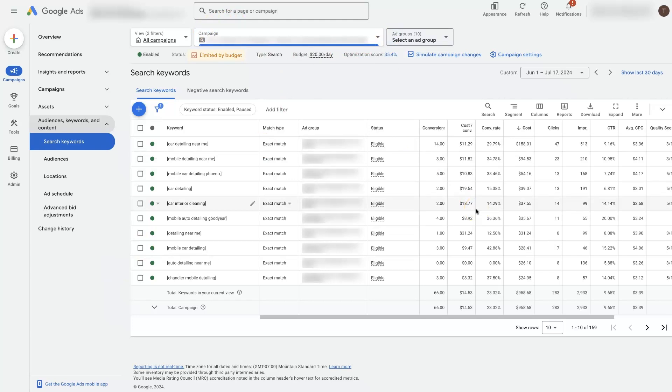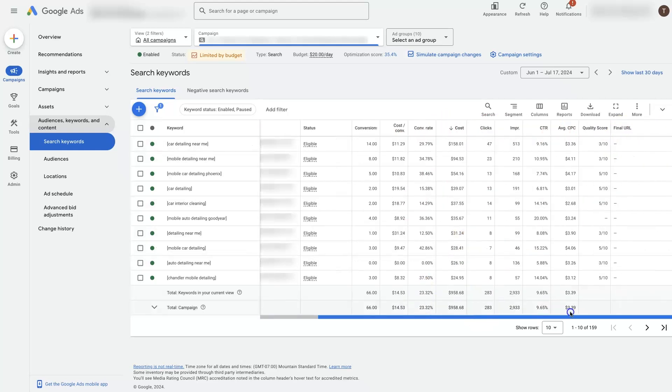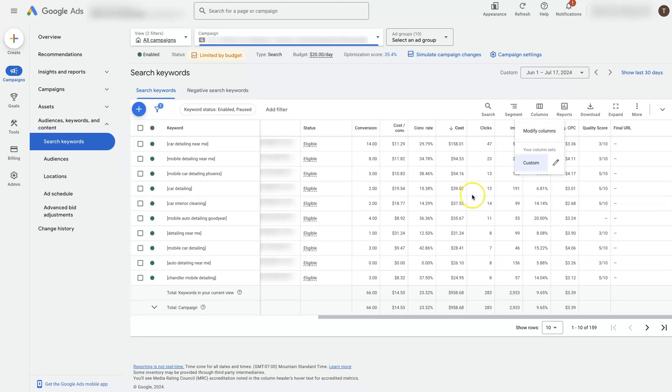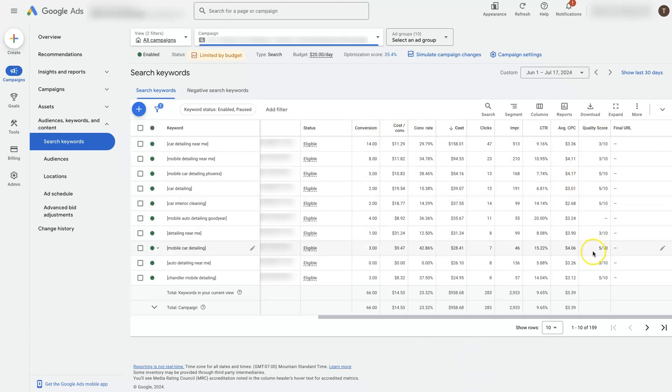Your columns up here may look a little bit different than mine. If you're not seeing these same columns, you can just go to columns here, click modify columns, and add in the different columns. So you can see things like quality score, cost per conversion, the important metrics here.